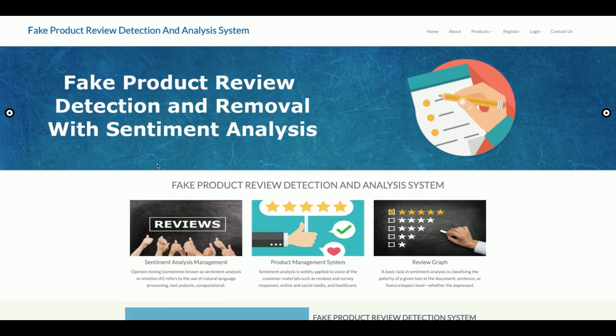Hello friends, welcome again. This is my new project: Fake Product Review Detection and Analysis System. I developed this project in Python version 3, Django version 2, and MySQL as the database. For Python libraries, I am using pandas, numpy, as well as TextBlob for reading the sentiments from the text that the user has entered, and many other Python libraries as well.